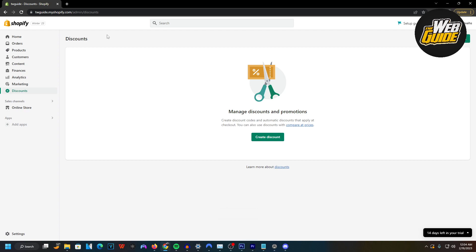Hey guys, so in this video I'm going to show you how you can create a buy one, get one free discount on Shopify. This is very easy to do, so just follow along thoroughly so you understand how to do it.